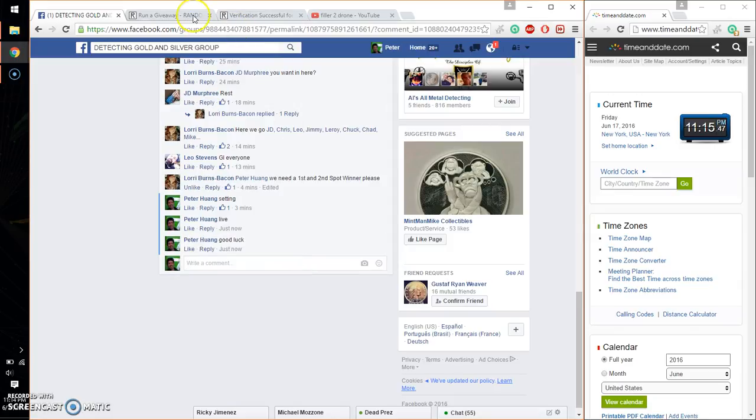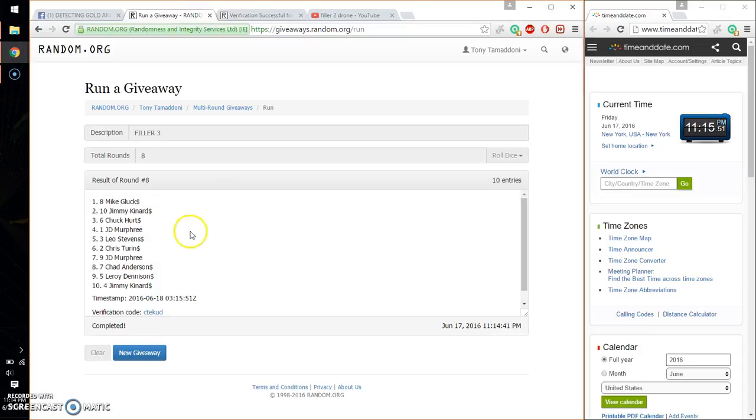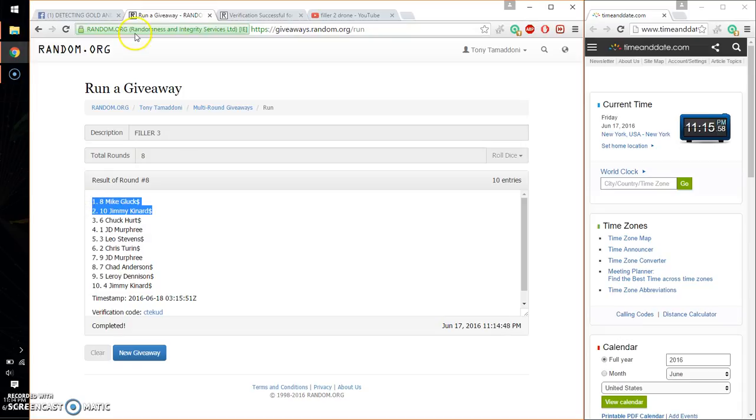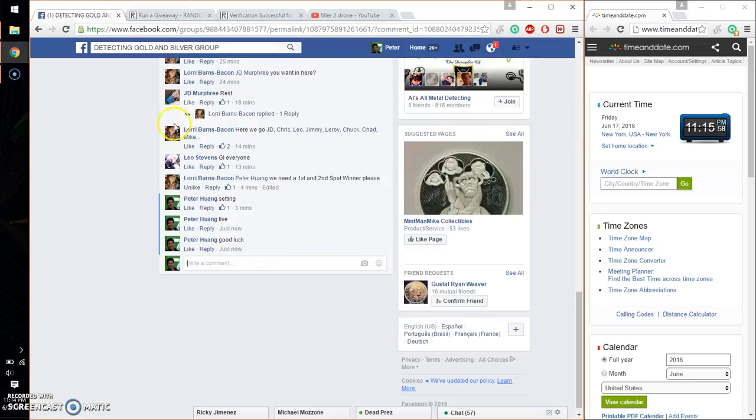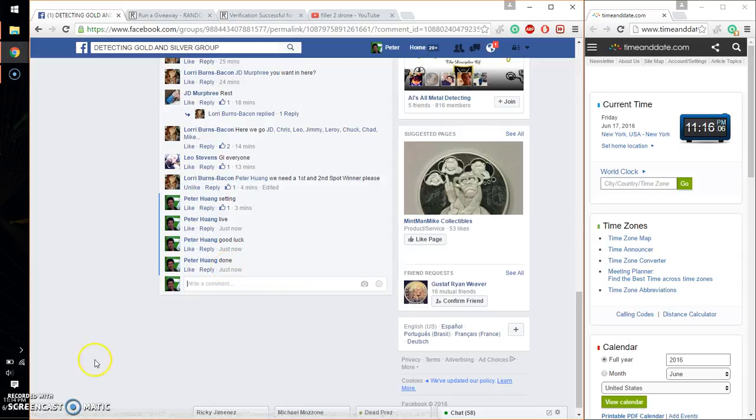Alrighty. So the top two winners are Mike, spot number 8, and Jimmy, spot number 10. Congratulations. Eight time. Eight on the dice. Time is 11:15. Let me go ahead and put a done. Finish at 11:15, at 11:16. Time is 11:16. Thank you, everyone.